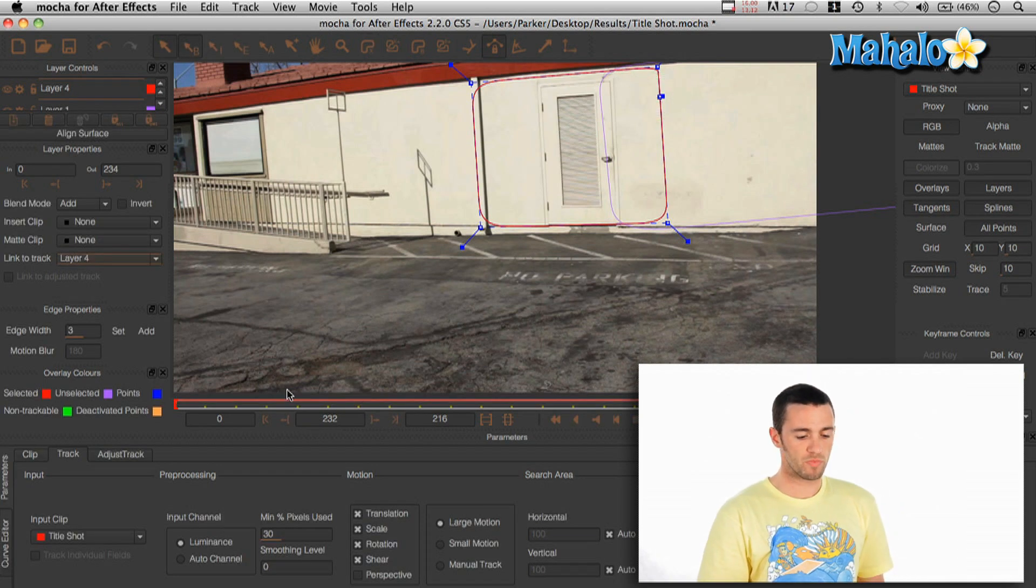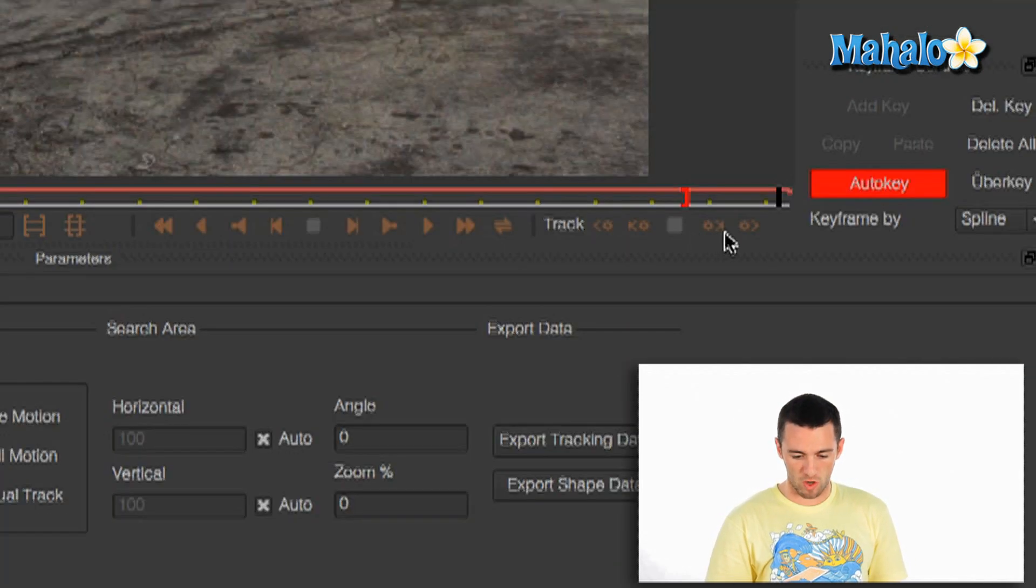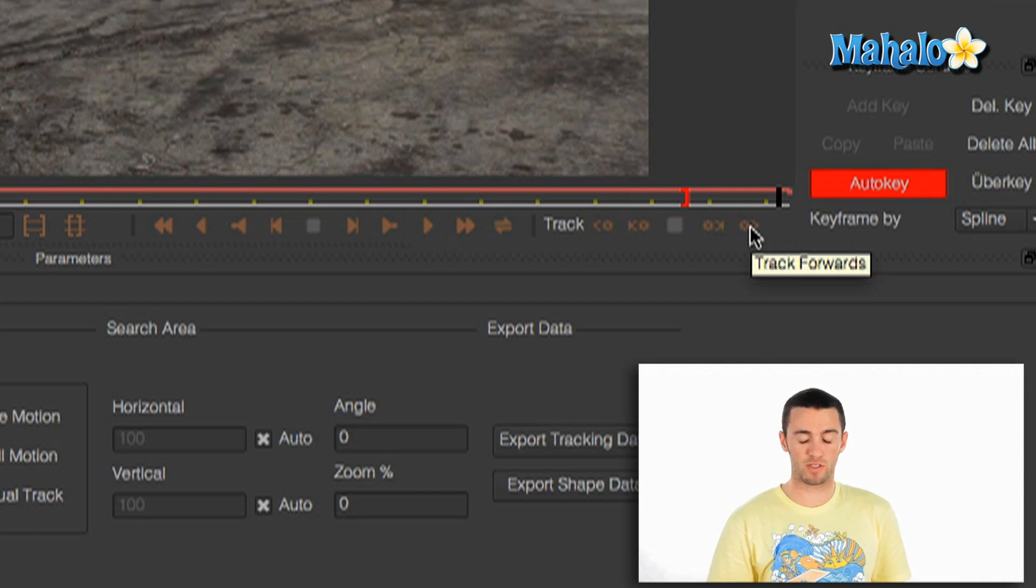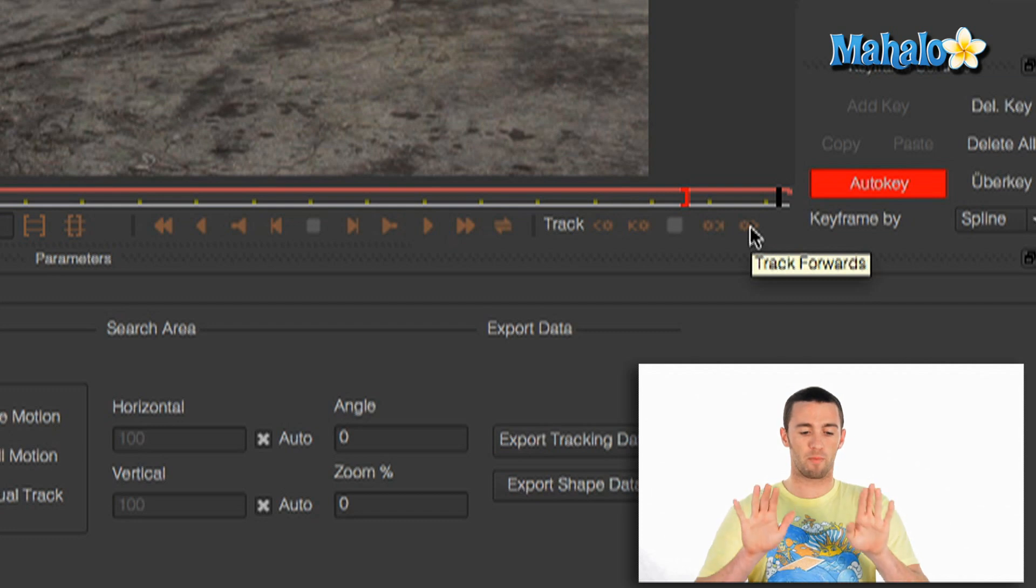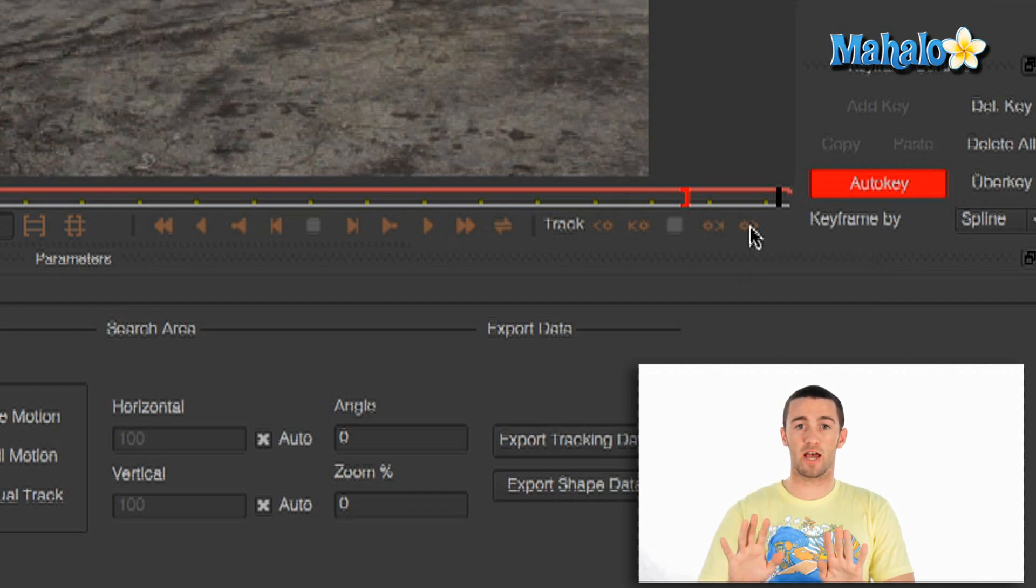And if you start on your first frame, then all you have to do from here is go over here to this little track spot and say track forwards. What that will do is if you're on the first frame, it will just track forwards from there and it will map those four points along the footage as they move.